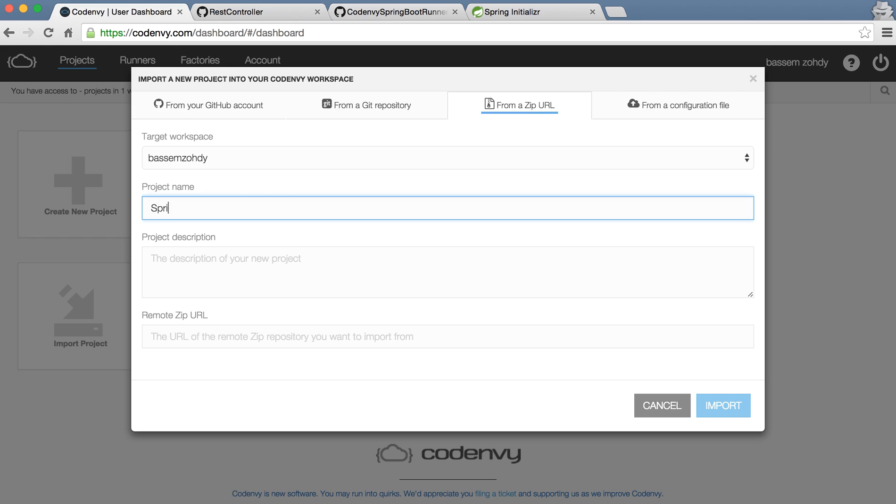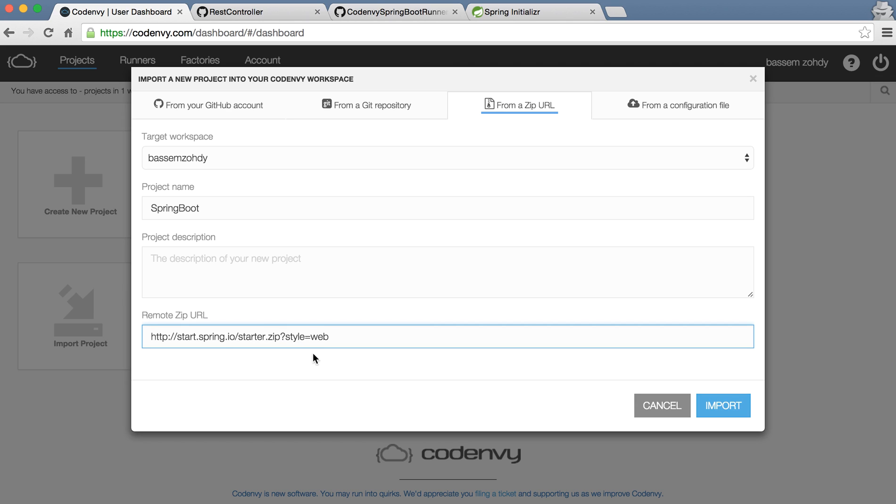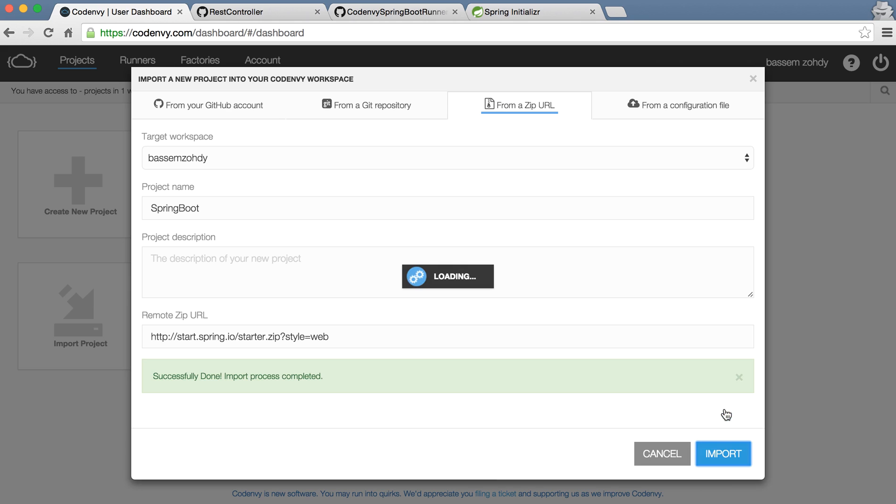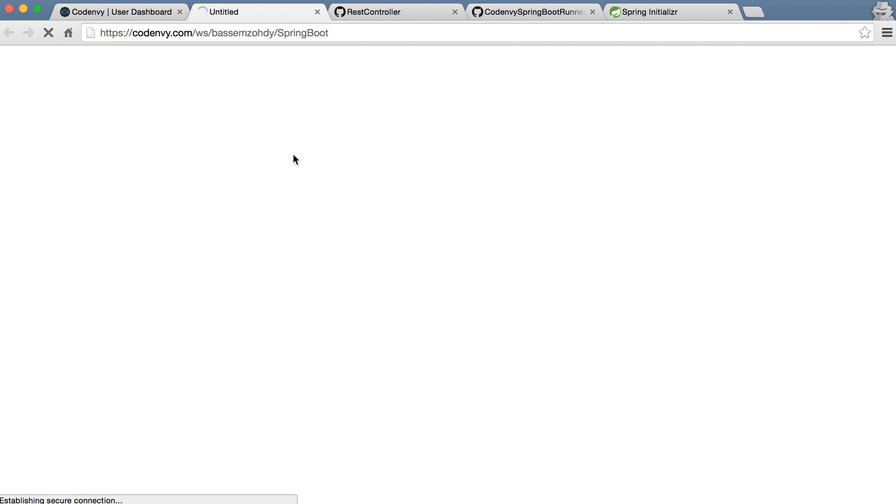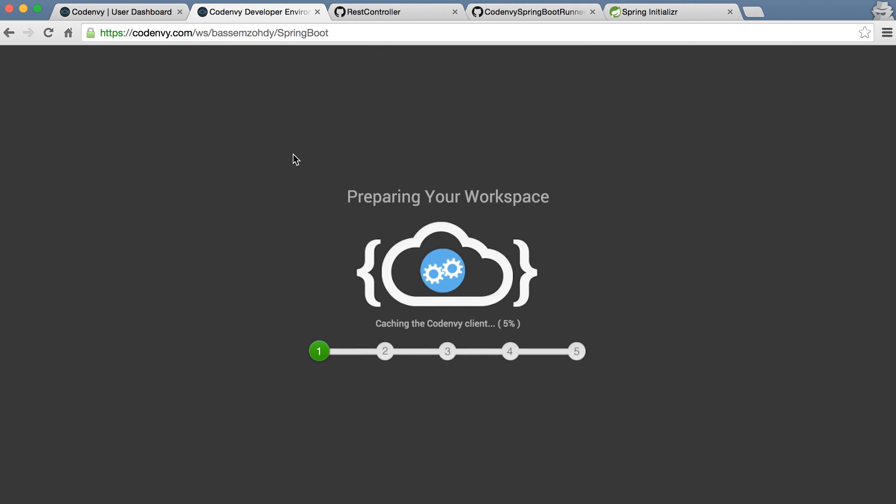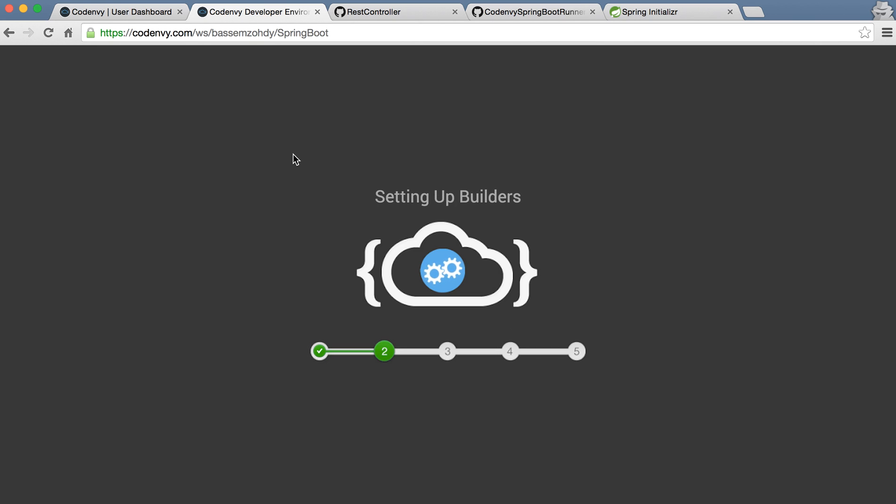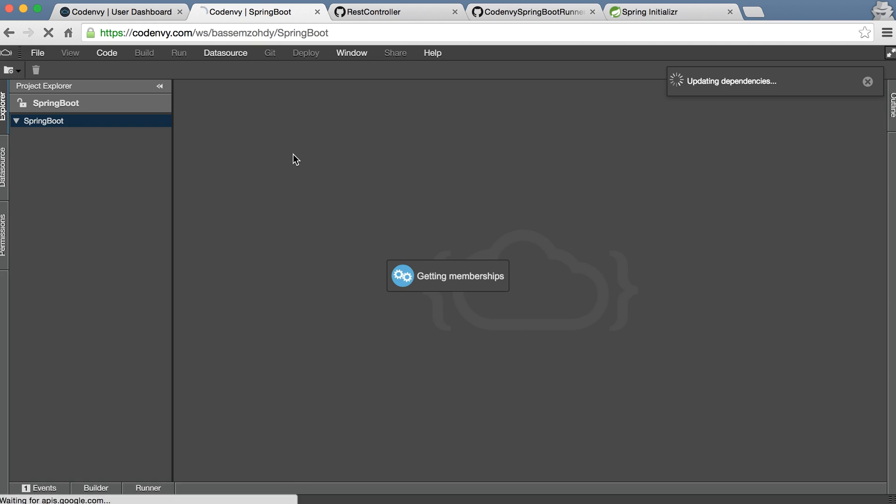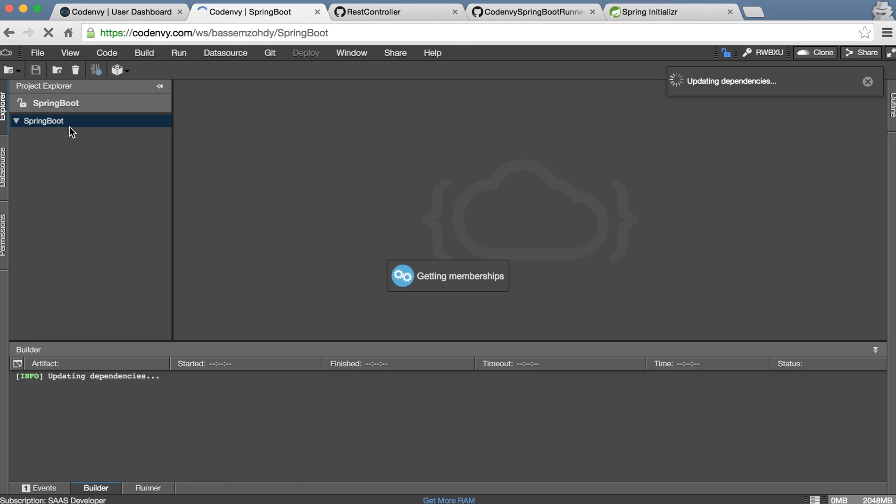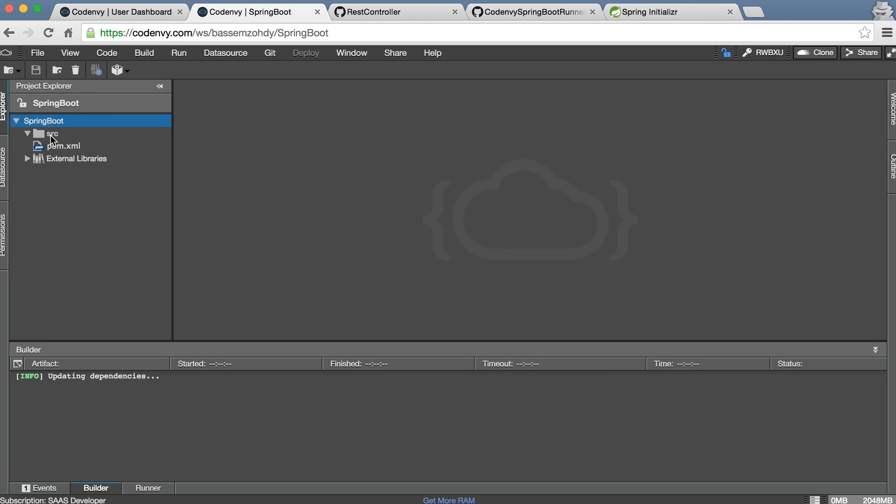Okay now we have workspace with our project which is getting from Spring Initializer. If we open this workspace you can see here it's going to show you the IDE and as I told you it's very useful as you can open it from any place on any device, on tablet or whatever. You can see here it's somehow like Eclipse but not have all features as Eclipse.